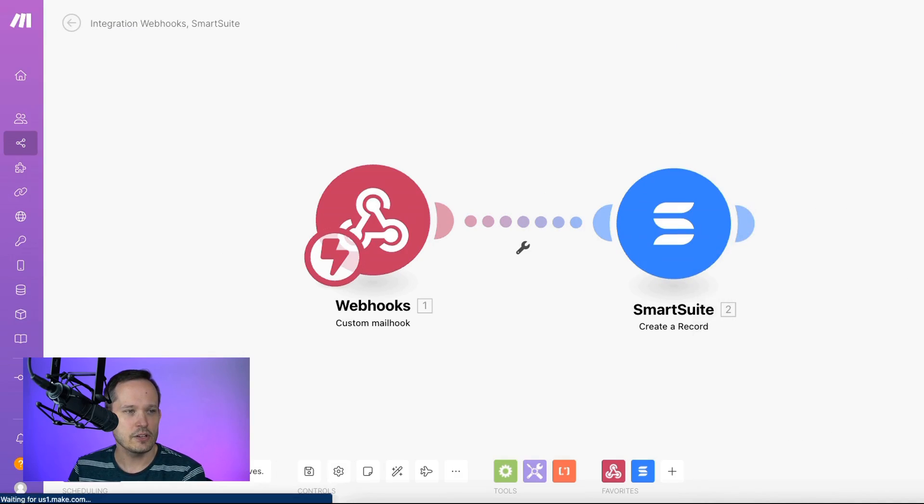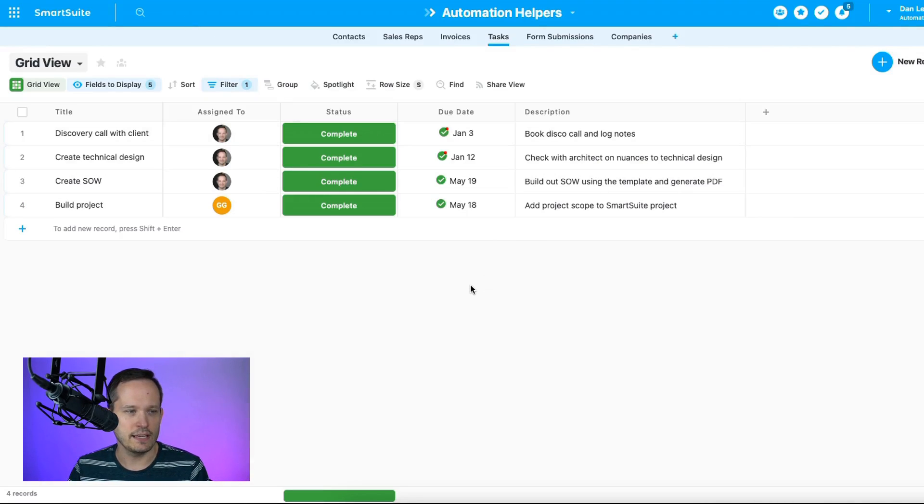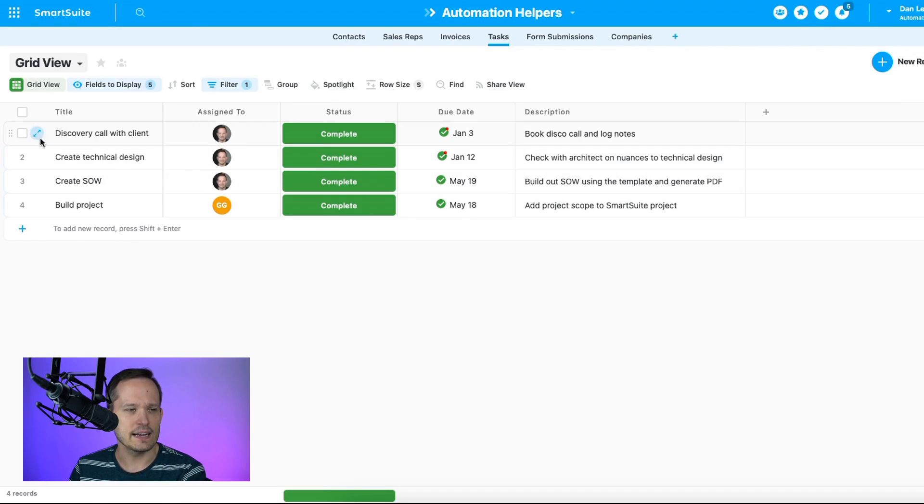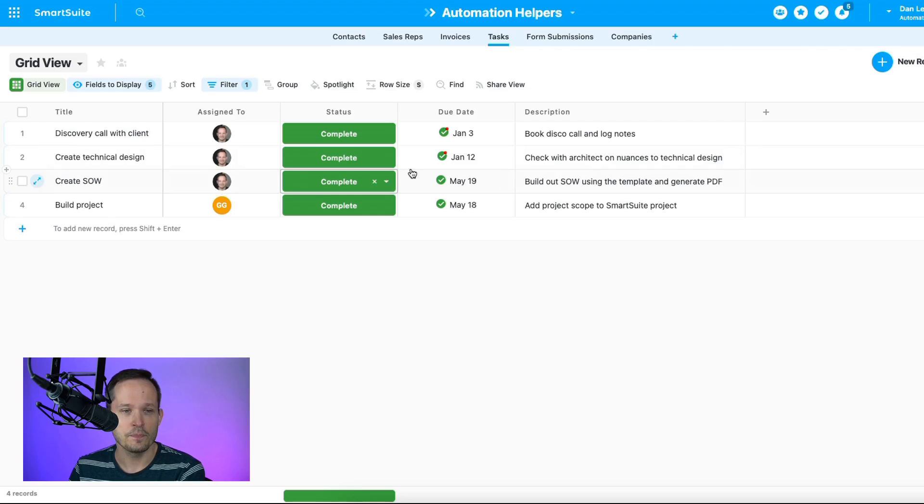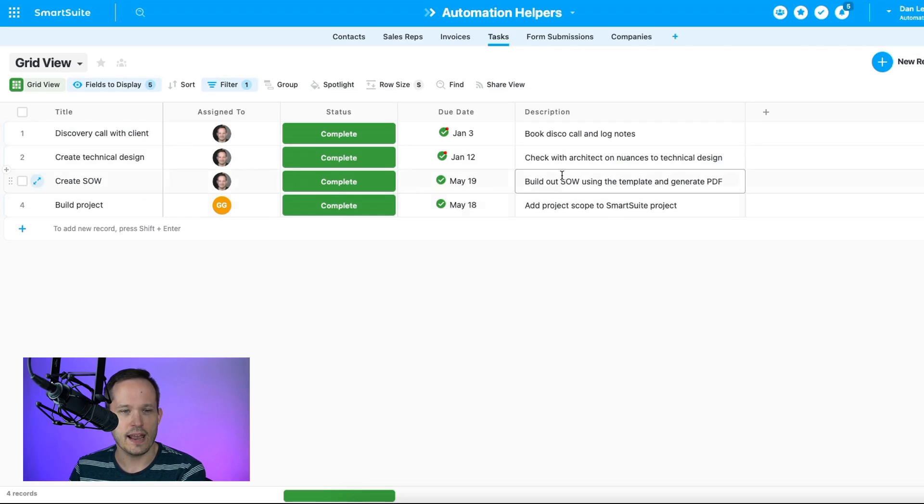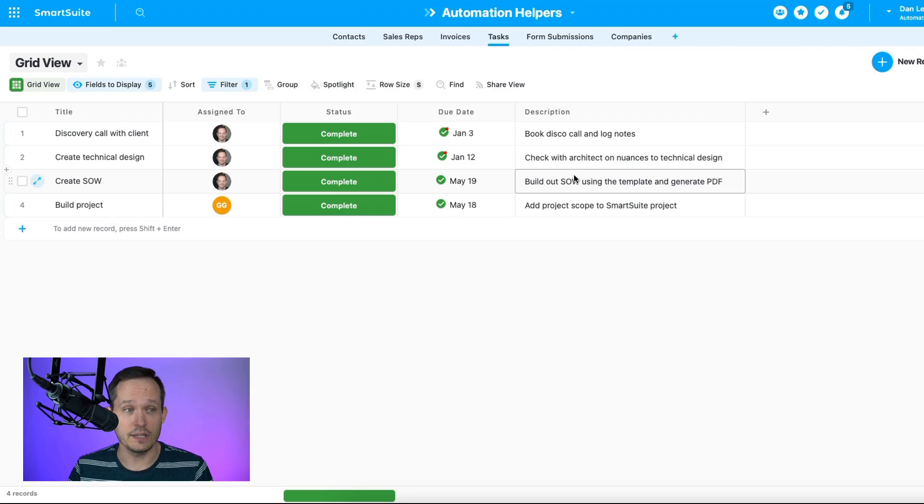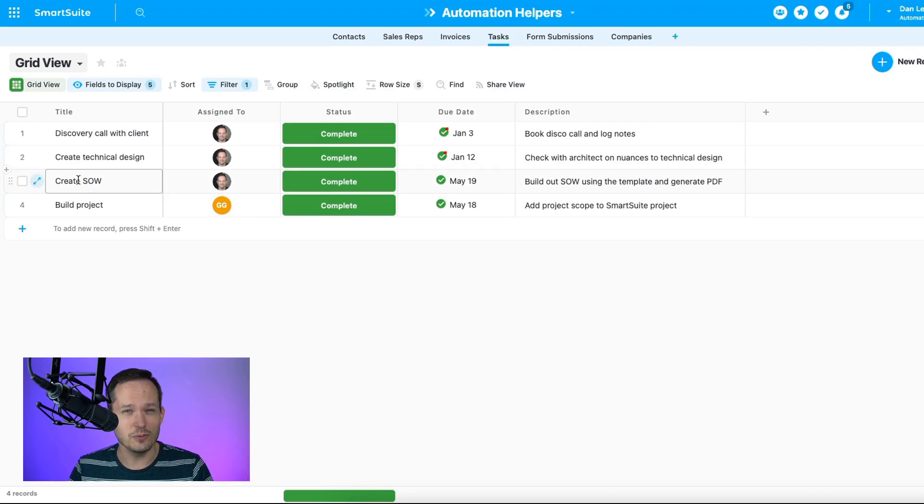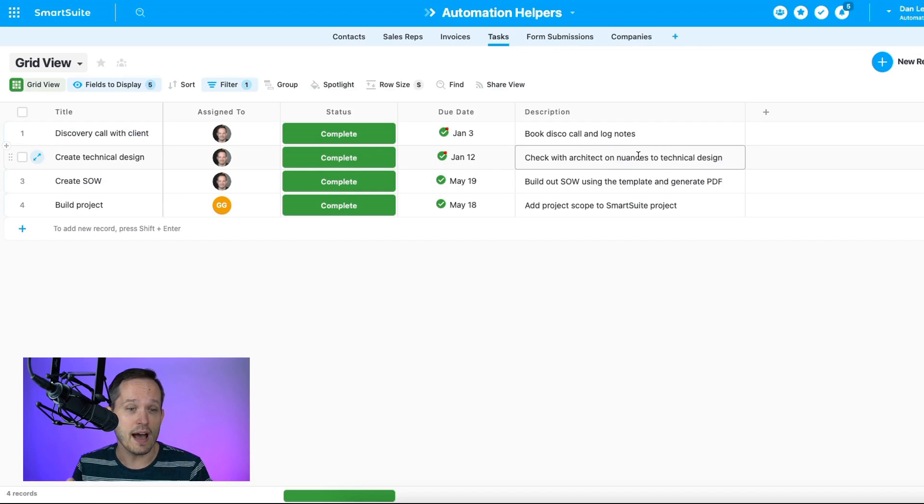So if I take a look inside of SmartSuite, I've got a really simple tasks table here. I want to be able to assign a title, who is actually the assignee of the record, and then we want to have a due date and a description. Now some of this, as you can imagine, maps really well to email. So things like title would make sense that we have in the subject, and description could come from the body of the email itself.